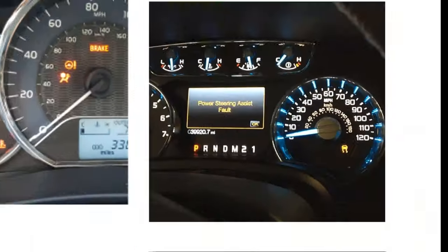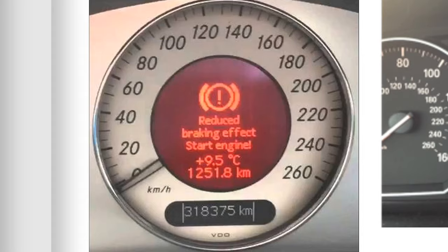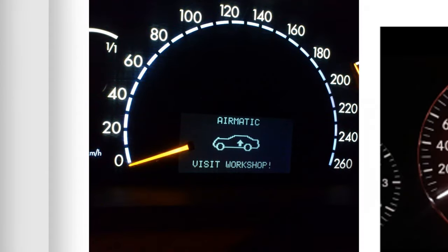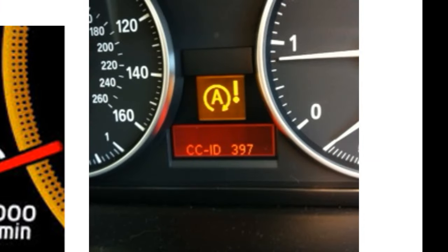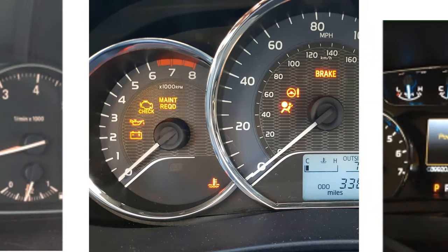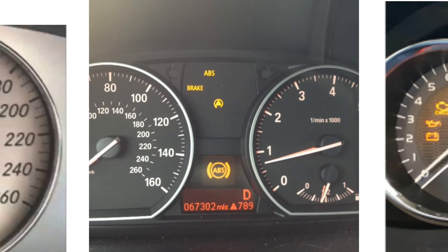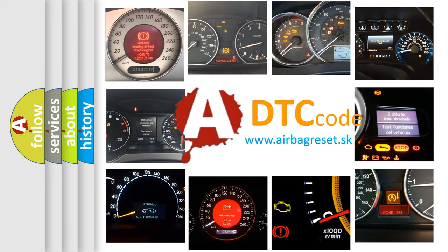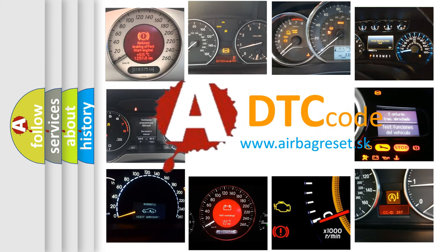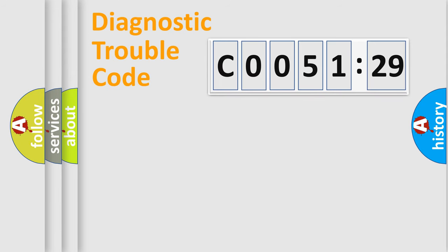Welcome to this video. Are you interested in why your vehicle diagnosis displays CO051-29? How is the error code interpreted by the vehicle? What does CO051-29 mean, or how to correct this fault? Today we will find answers to these questions together.